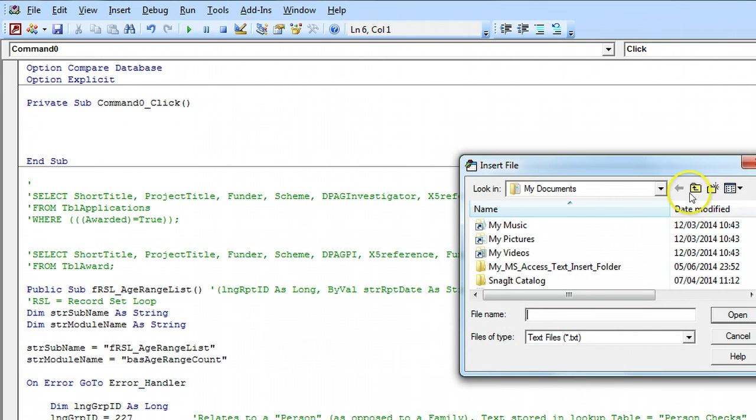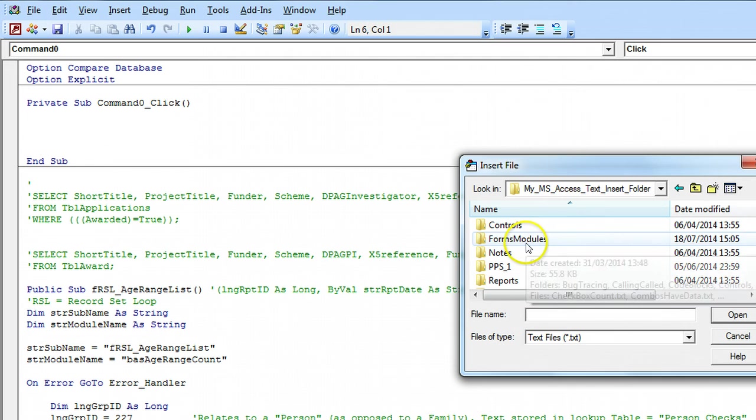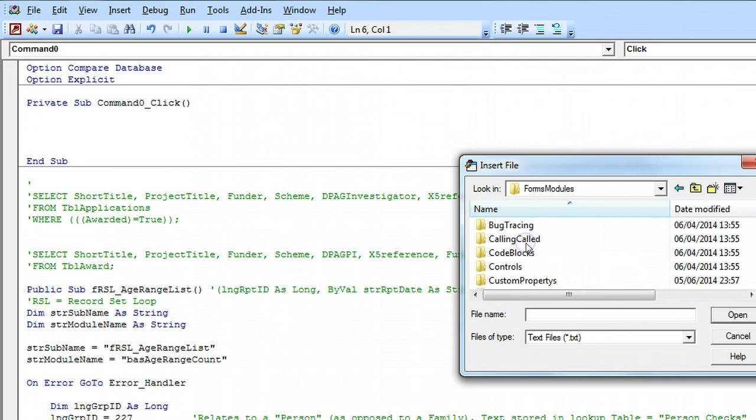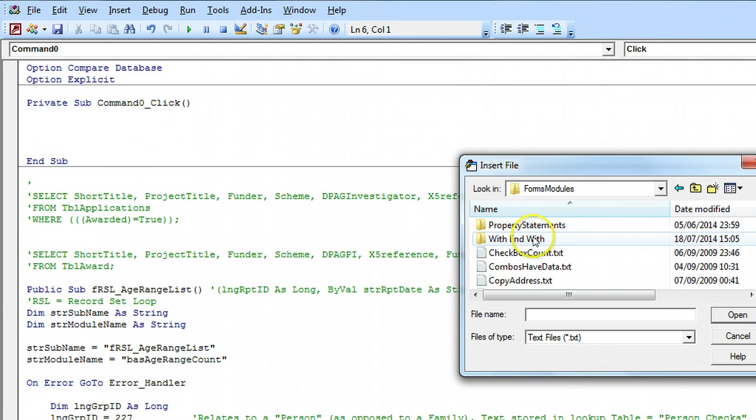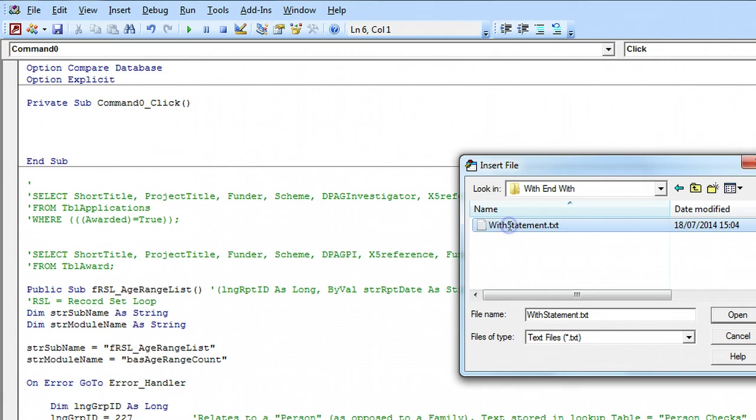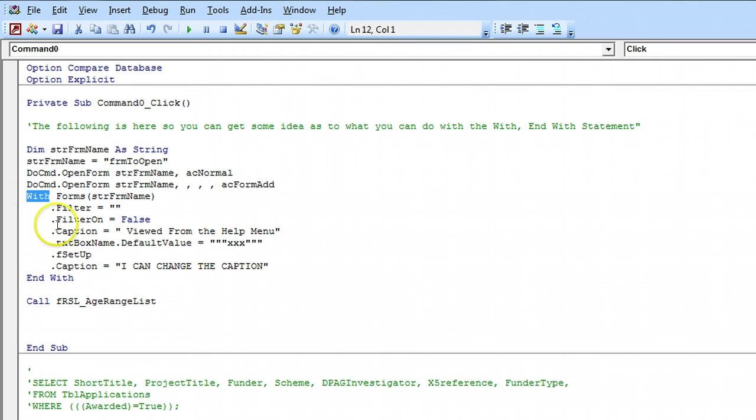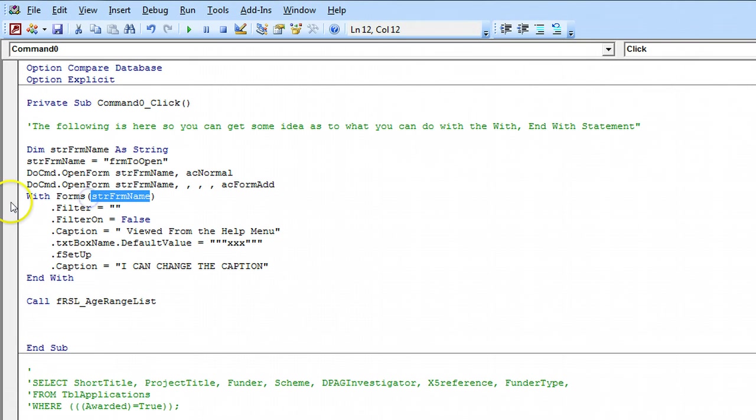And I want form modules I think it's with end with in there and it's that one. Basically you can have a with statement with end with. And you feed in the form name.